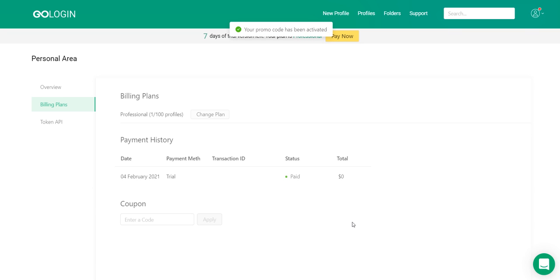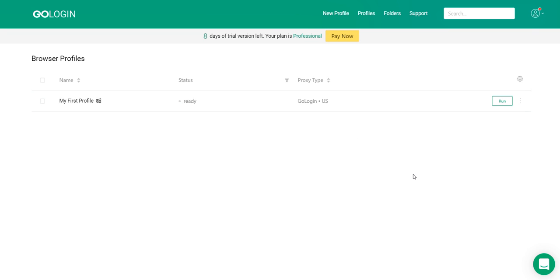If you meet the requirements specified in the promo code description, it will be activated. I hope I helped you, but if you still have any questions or suggestions, write a comment and I'll definitely answer you. Thanks for watching.